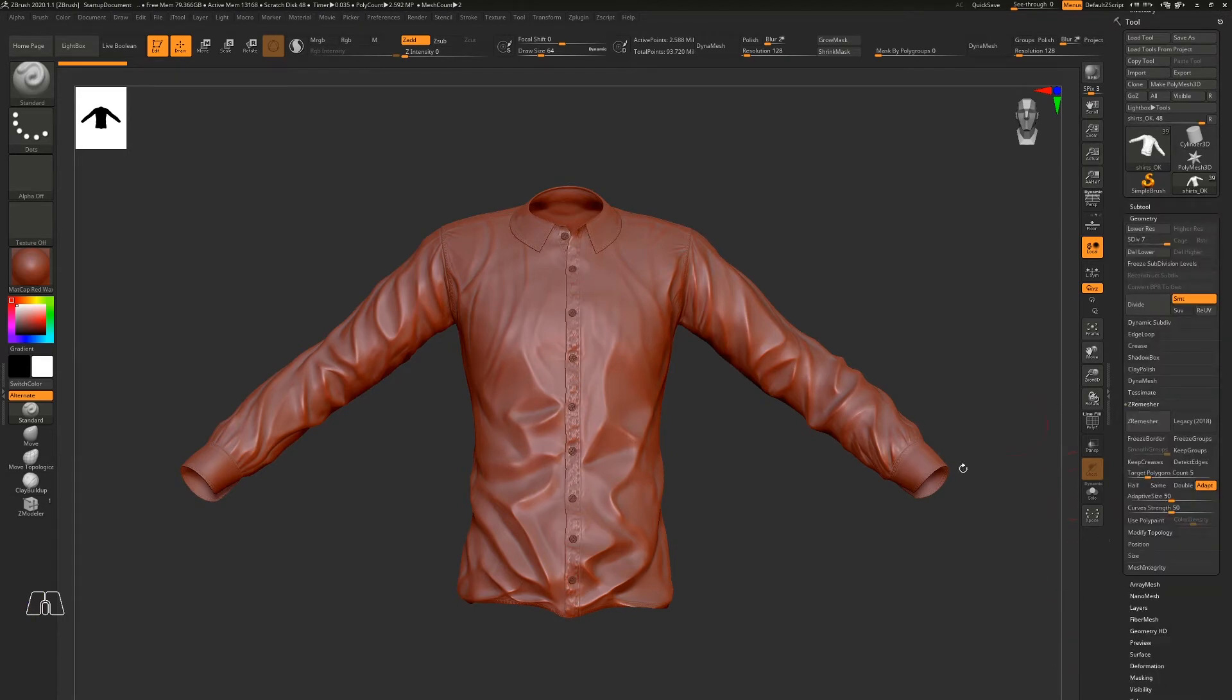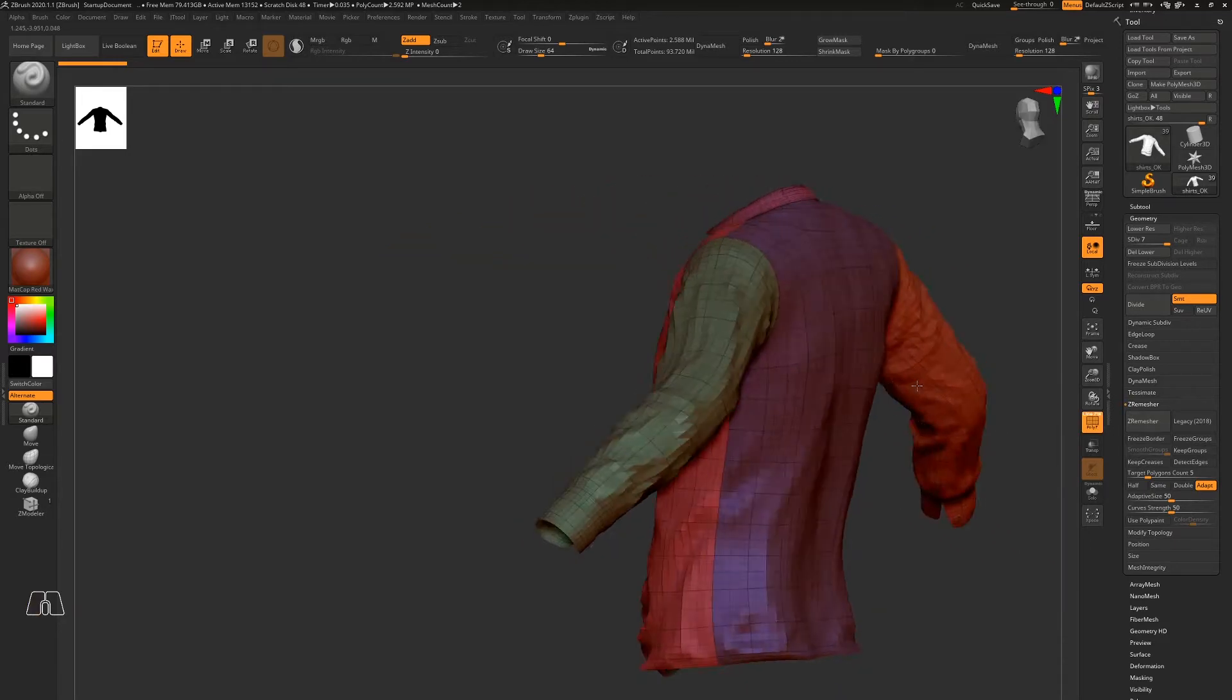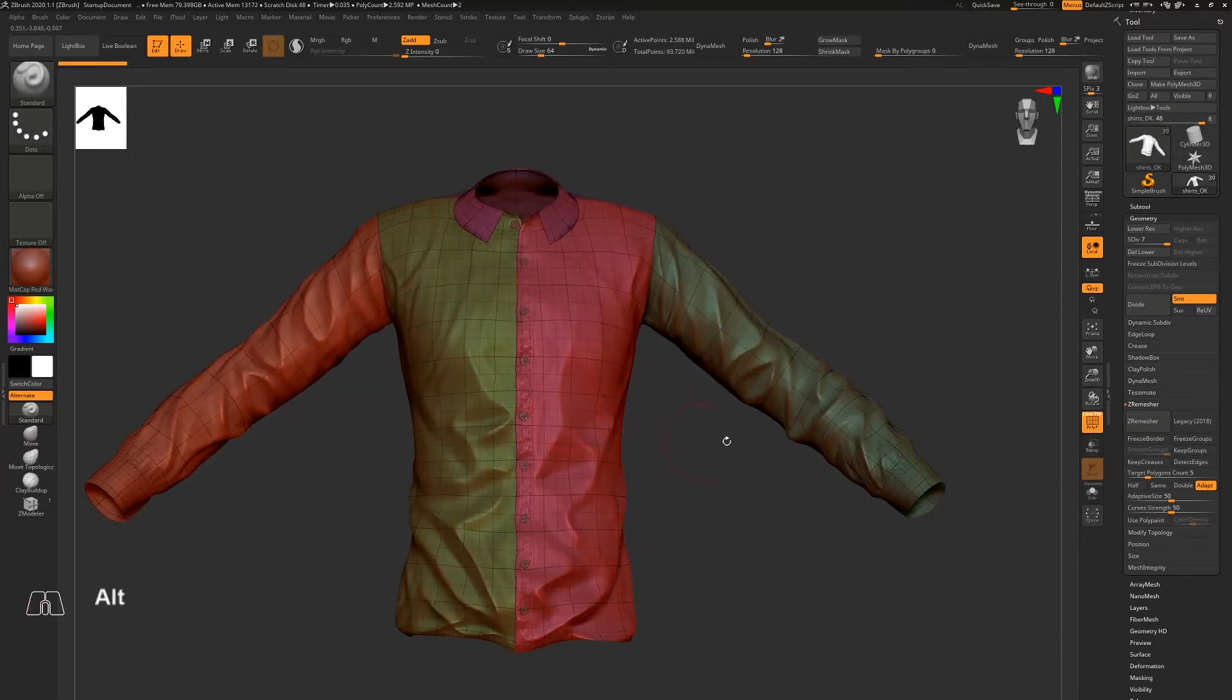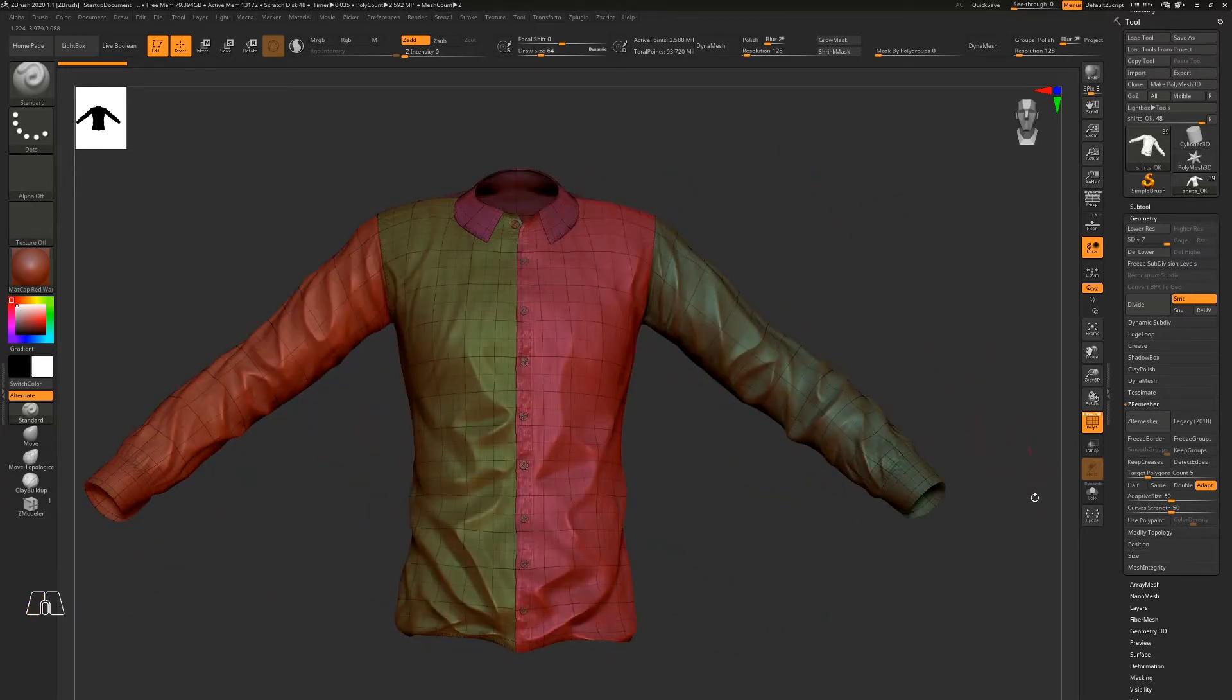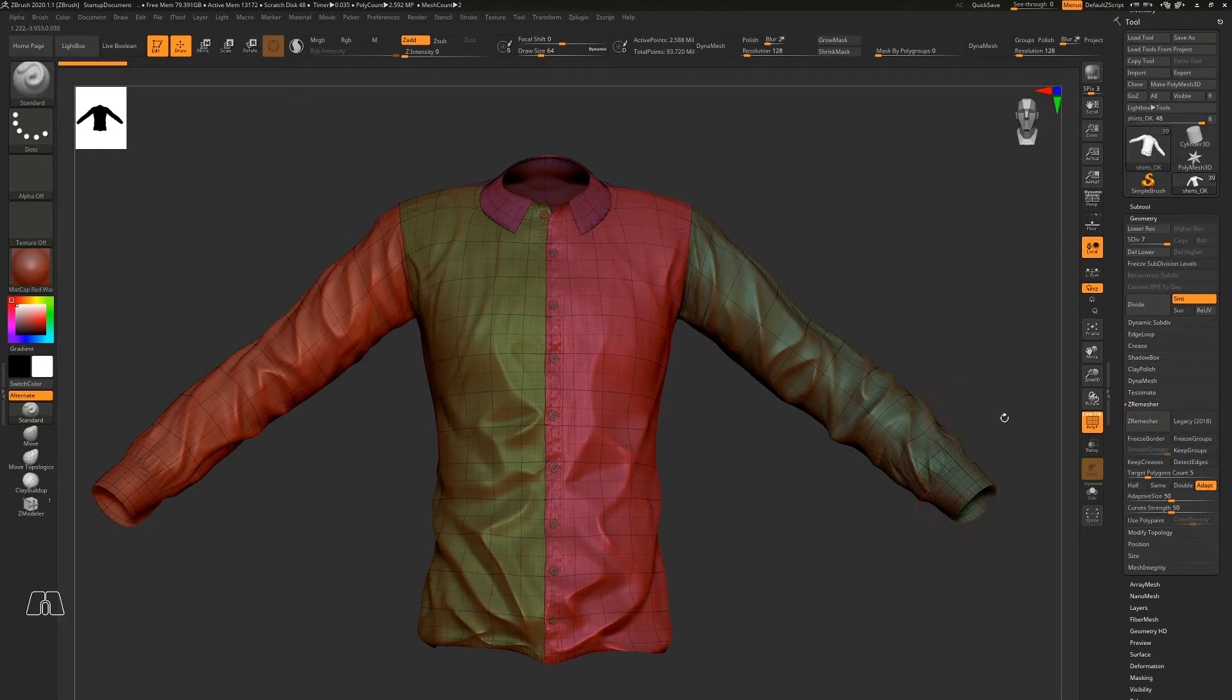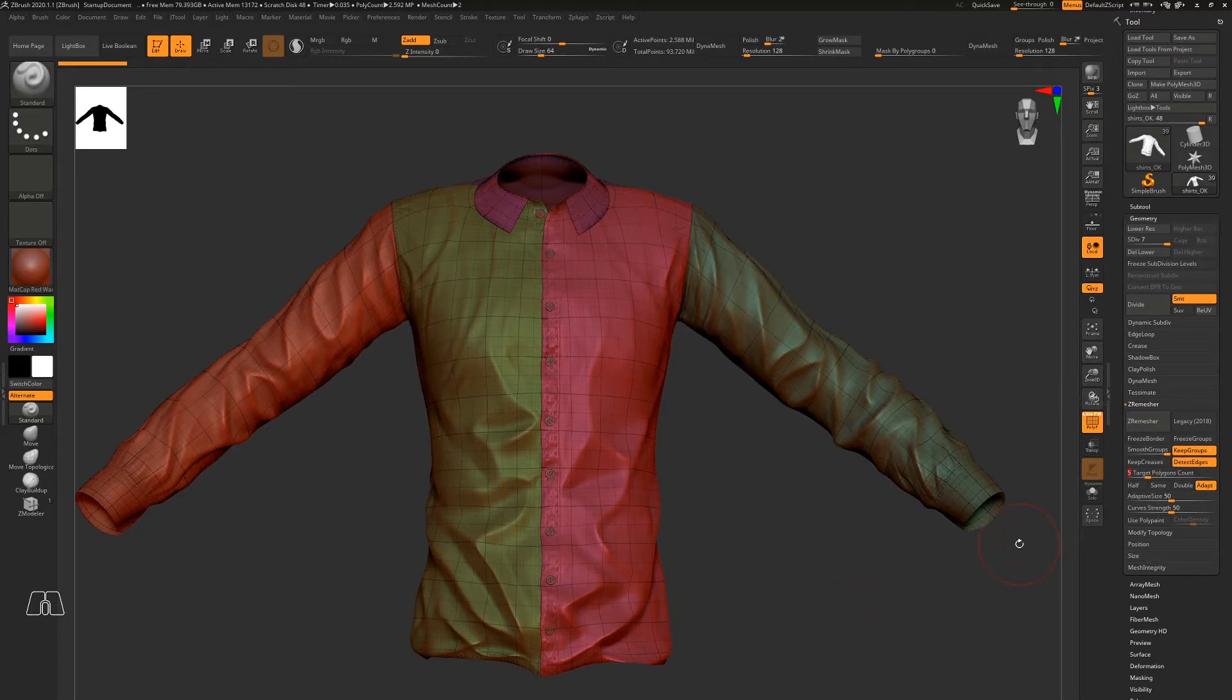Actually, this object has some groups that I want to keep. So to keep the groups and hard edges, I want to check 'Keep Groups' here and 'Detect Edges', and I will set the target polygon count.